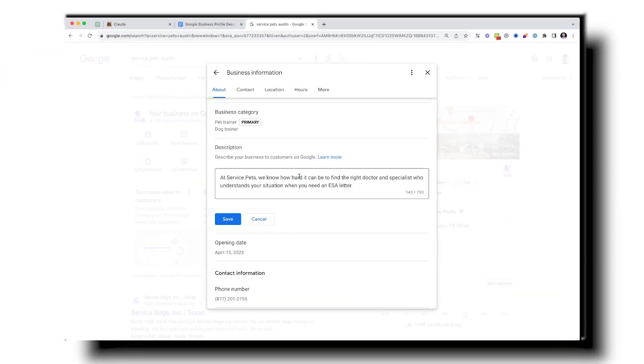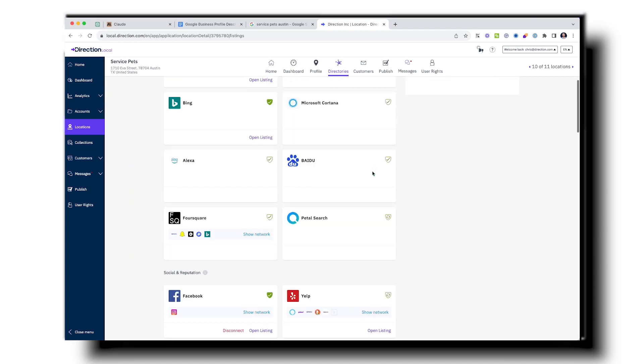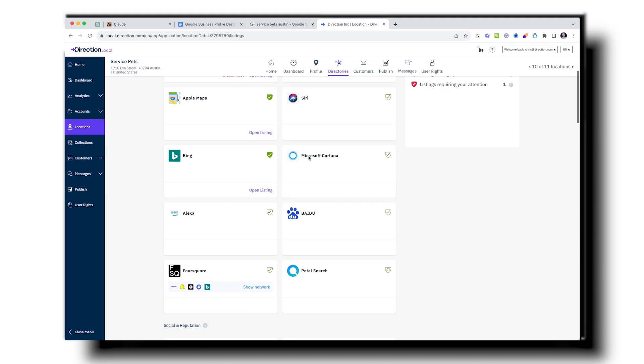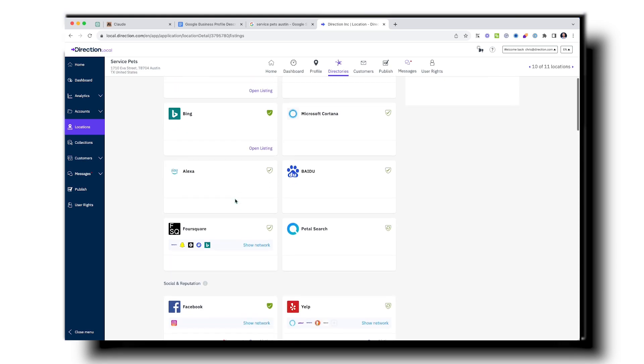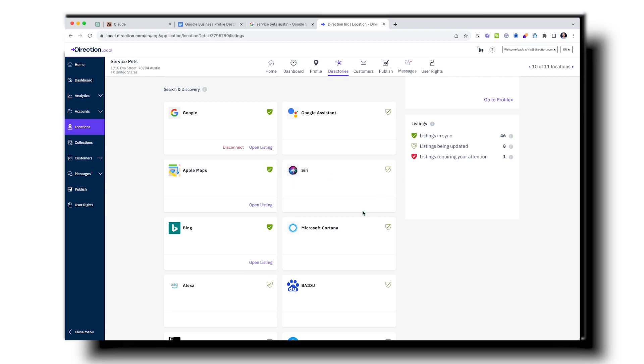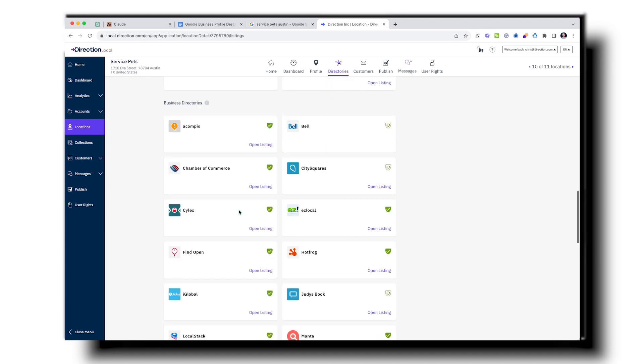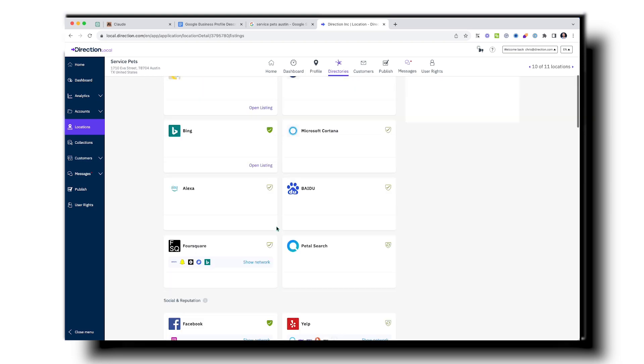There are two ways to publish this. You can do it directly through Google Business Profile — just highlight the existing text, delete it, and paste — or you can go into Direction.com and paste the description there, and it gets distributed across all directories, not just Google Business Profile. This matters because if somebody uses Siri, Cortana, or Alexa and asks 'how can I get an ESA letter,' it's important that those platforms understand the business. That's why perfecting your Google Business Profile description and distributing it everywhere is so powerful.